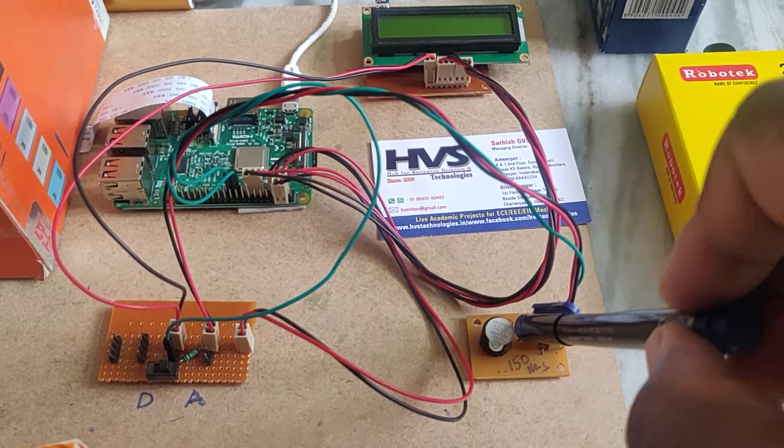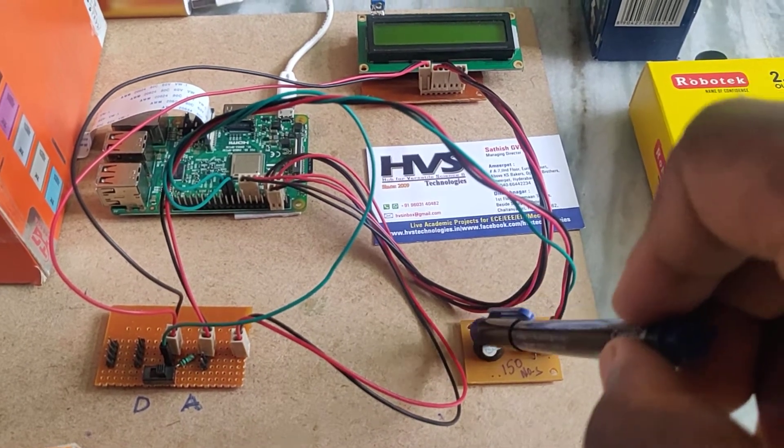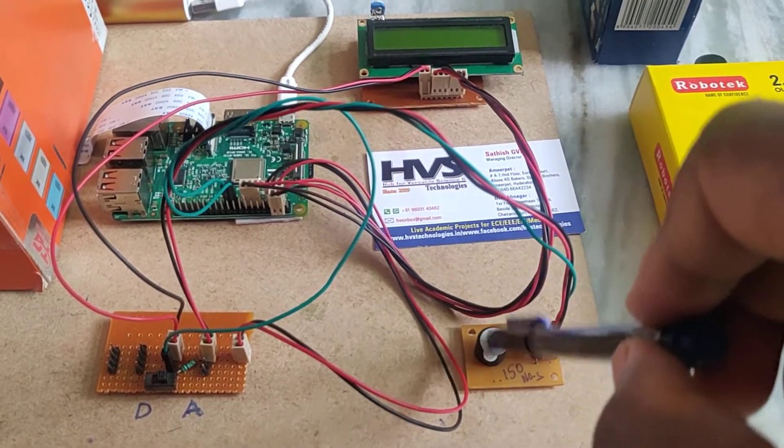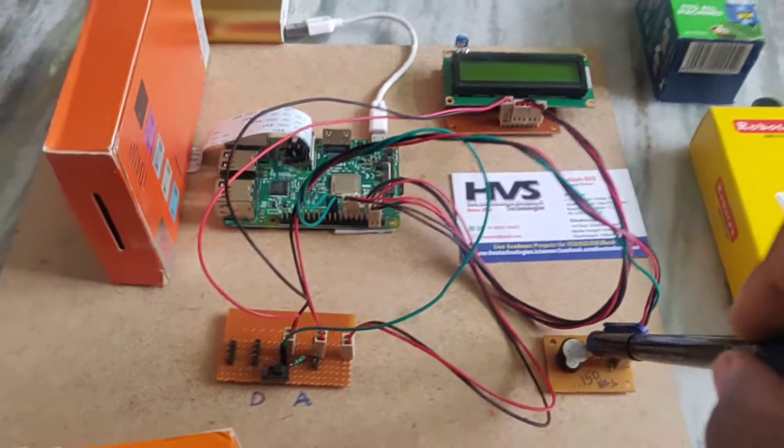It will turn on for 1.5 volts and above till 5 volts. The buzzer will be getting on and off using this transistor.